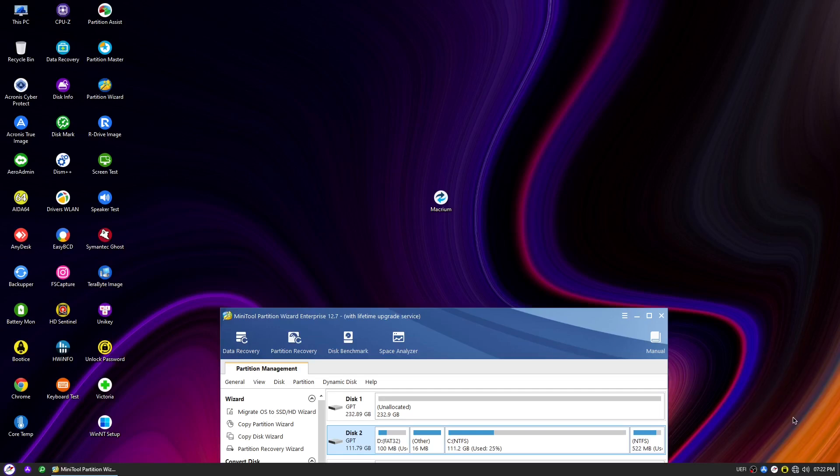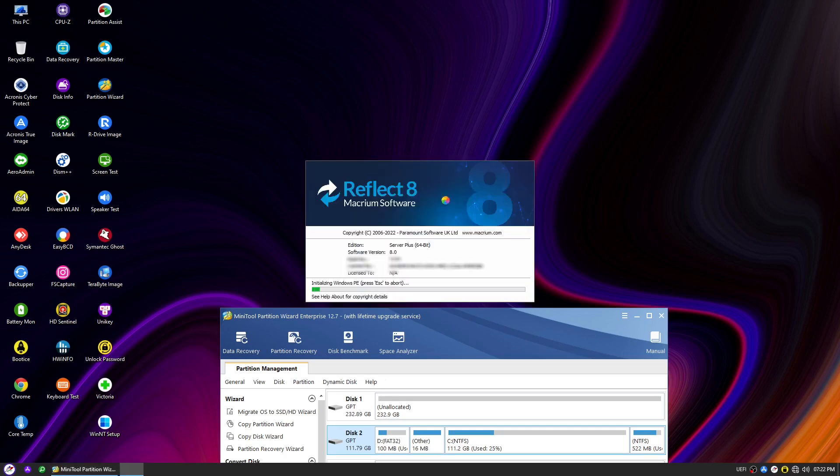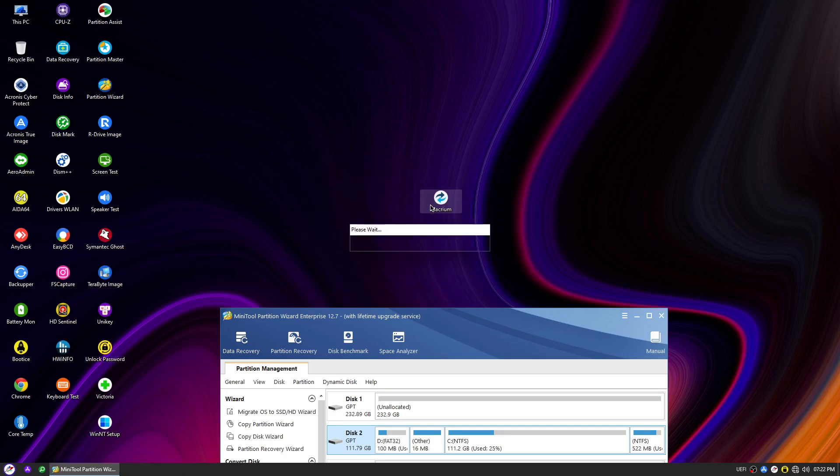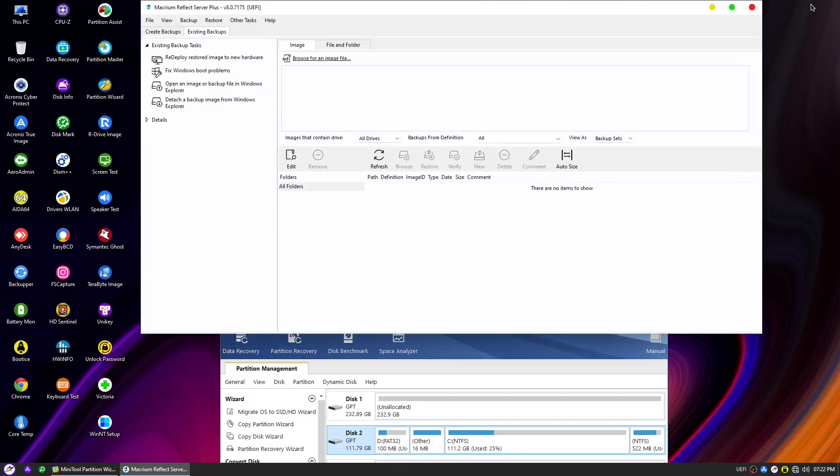Hi everyone, welcome back to our channel. In today's video, we're going to dive into the NHV boot once again and guide you on how to clone a 120GB GPT disk to a larger 250GB disk using Macrium Reflect 8. This process can be incredibly useful when you're running out of space on your current disk and need to upgrade to a larger one without losing any data or reinstalling Windows. We'll walk you through the entire process step by step, ensuring a smooth and successful disk cloning experience.